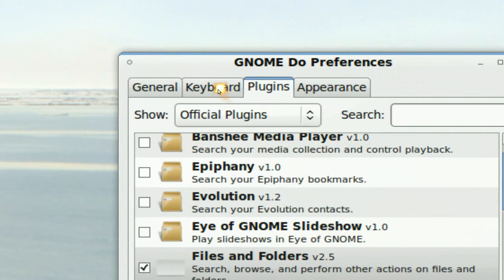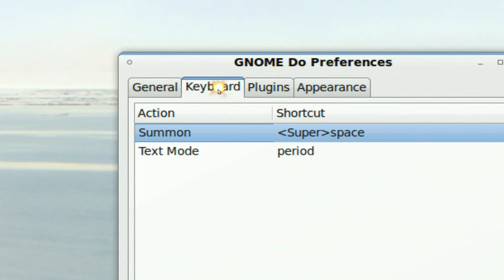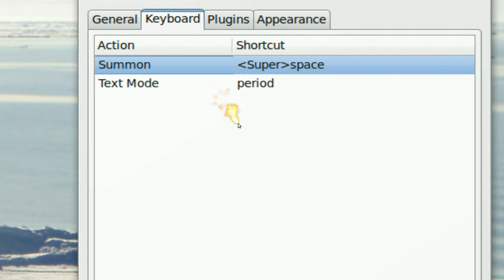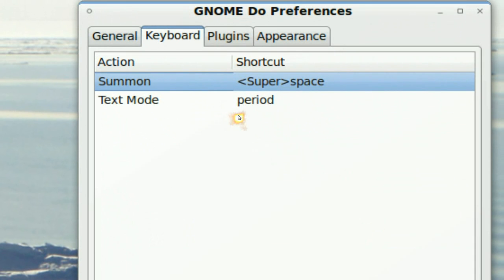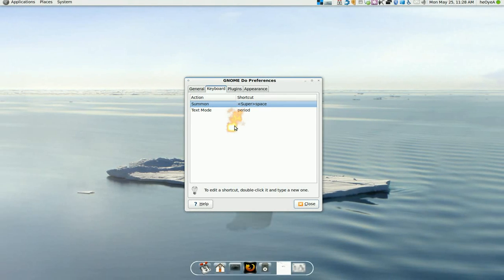All you got to do is remember the keyboard keys. Super space and period is text mode. And another one two keys that you need to remember is tab and enter. And that's about it.